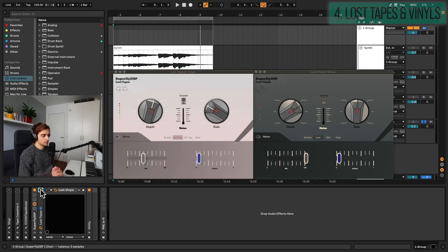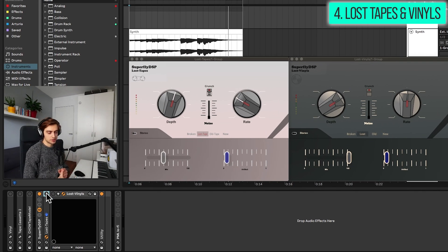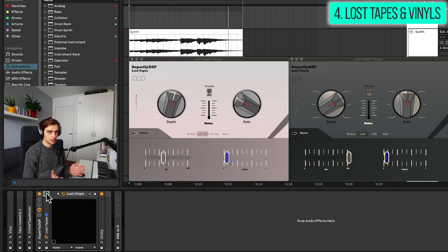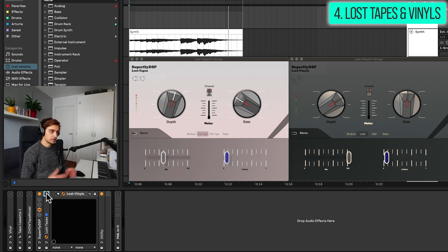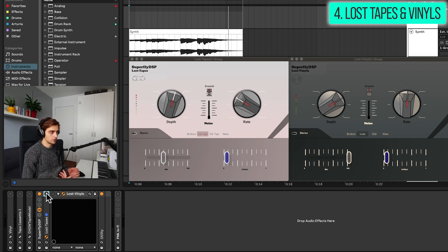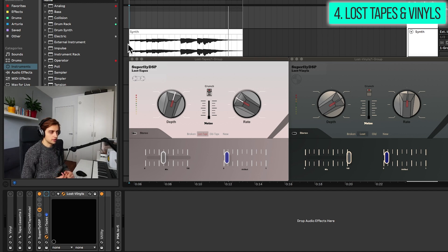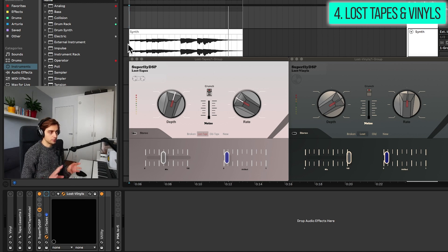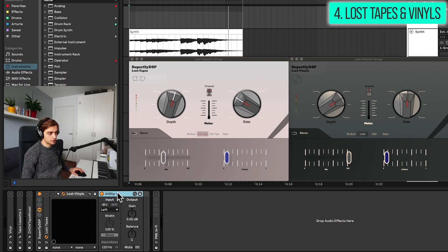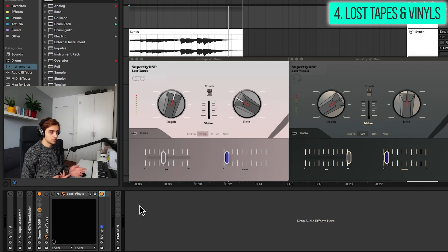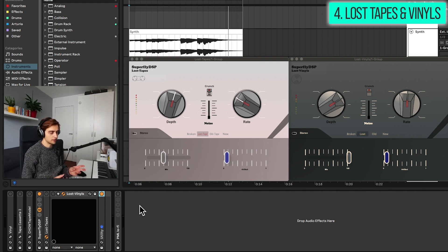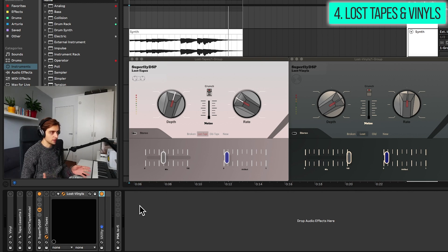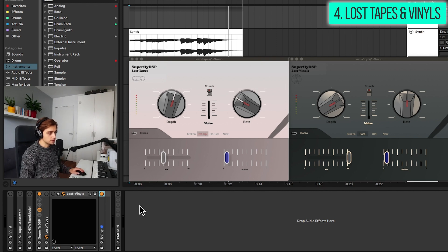And actually here we have two plugins from the same developer. First one is called Lost Tapes, second one is called Lost Vinyls. And as the names suggest these emulate these different devices. These are probably not the most realistic models but they are definitely fun to use on all kinds of instruments and drum tracks. One flaw I noticed about these plugins is that they sometimes introduce a bit of stereo widening. So if you would like to keep your sounds mono bear that in mind, or just drop a utility after these effects. Choose the left or the right channel or sum it up to mono.